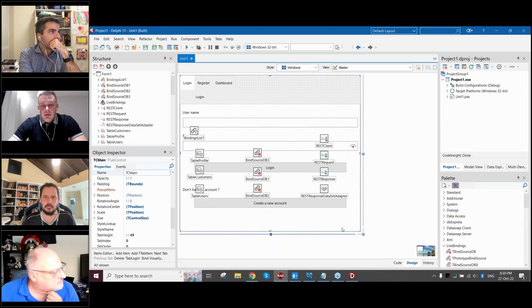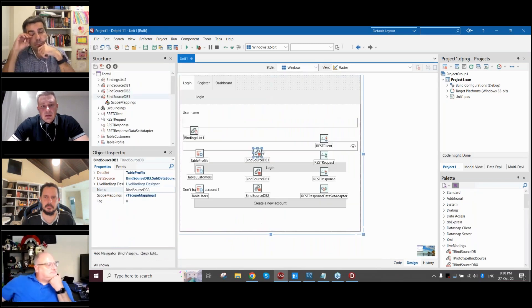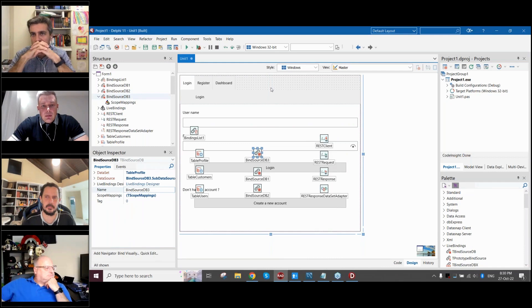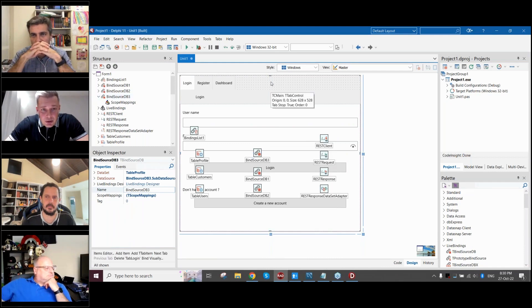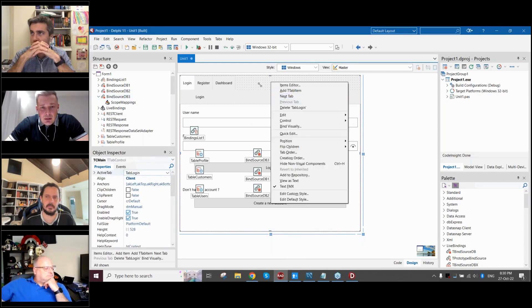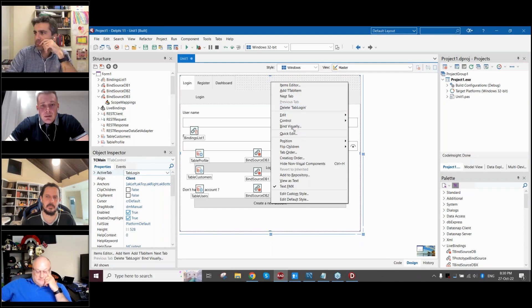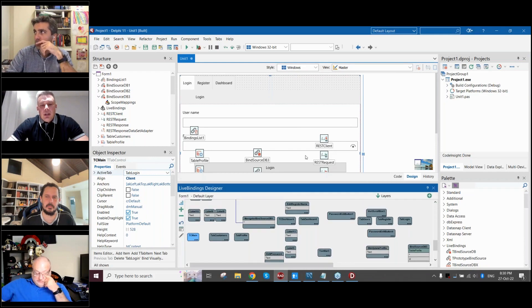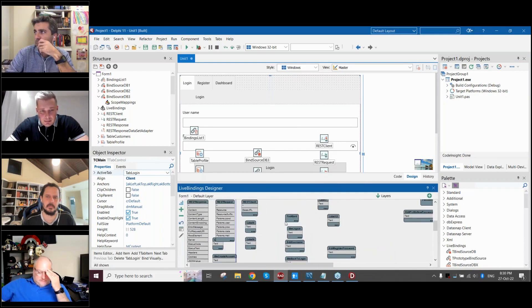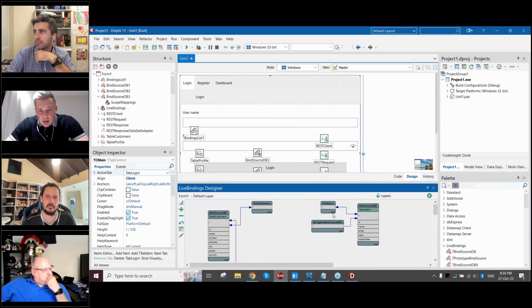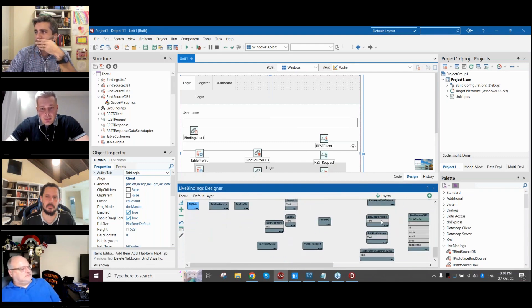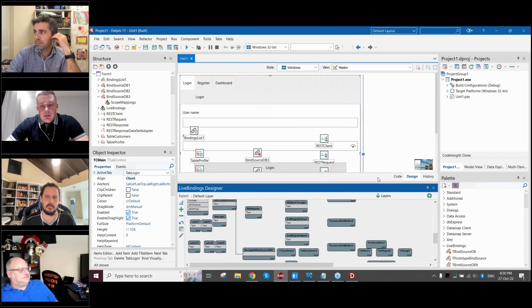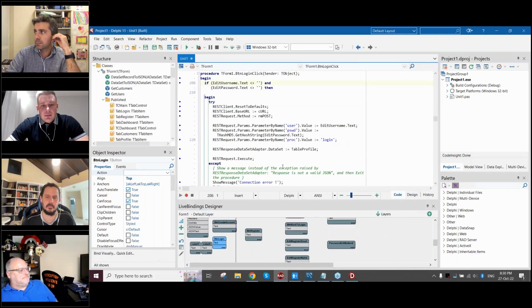Everything what we perform is based on the REST API responses, which will be transferred whereby our data binding sources. Sorry, I have to close now. Via our binding sources to our memory tables. I just want to show visually, bind visually. Here is how it looks like. And if we go check how it works with the components.